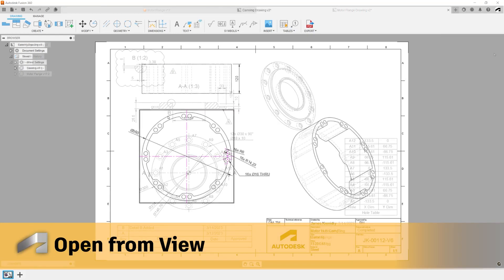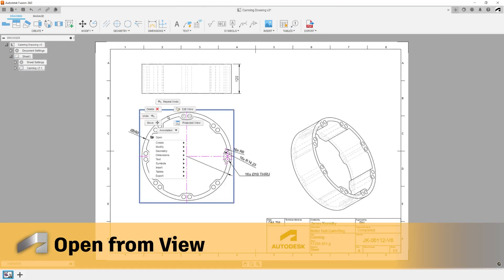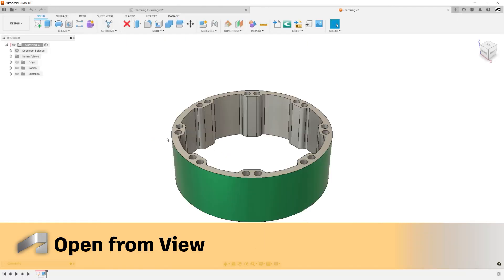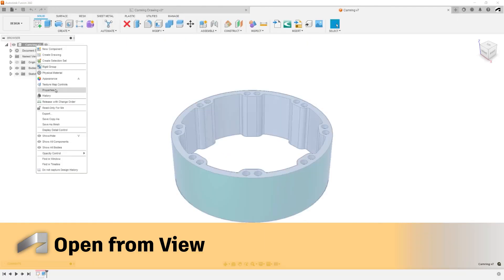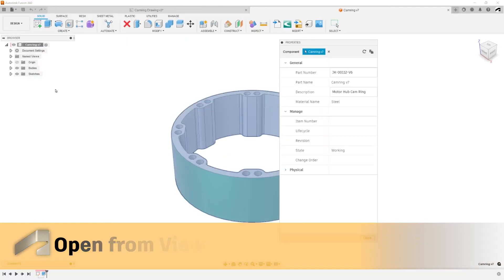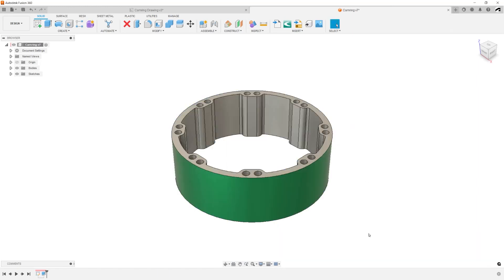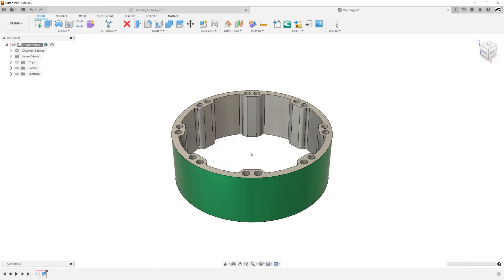Open Model from Drawing: Once a component's view is selected, right-clicking on it will allow you to open the design, making edits easier and faster. Open Design from Drawing supports modeling, animations, and external components.